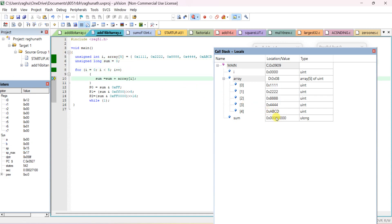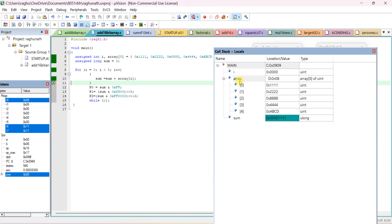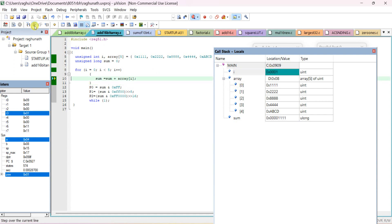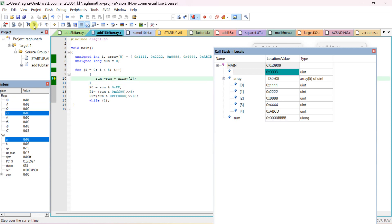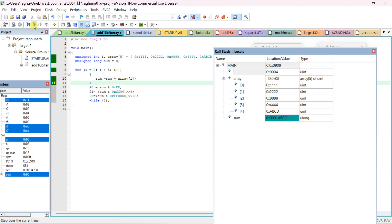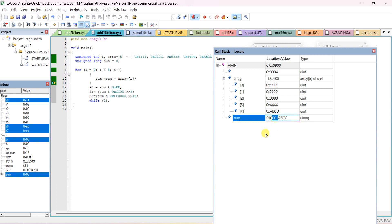Stepping through: initially sum is 0; 0 is added with 0x111. Then 0x222 is added to the previous sum of 0x111. Next, 0x888 is added to 0x333. Then 0x444 is added, and finally 0xABCD is added. The final sum result is 0x1ABCC — carry is 1, so port 2 shows 01, port 1 shows AB, and port 0 shows CC.